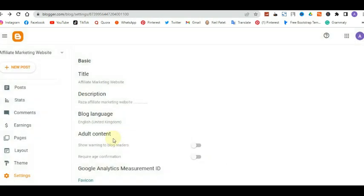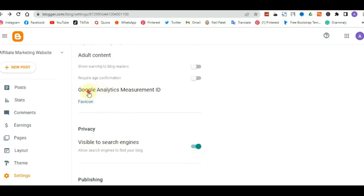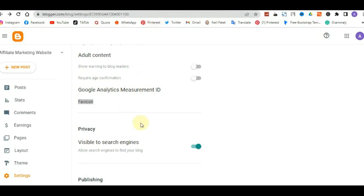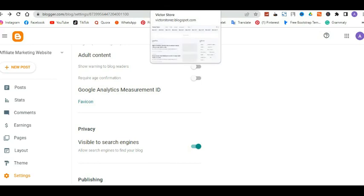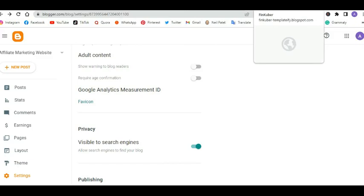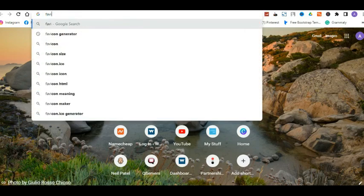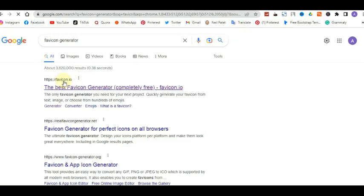Next, do you want to display adult content? No — this is an affiliate marketing website, so you don't want adult content or age confirmation requirements. Then you have Google Analytics and your Favicon. A favicon is the small icon you see on your browser tab. To create one, go to Google and type 'favicon generator.' I use favicon.io — click on it and it'll take you to the website where you can start your design.